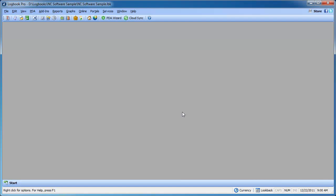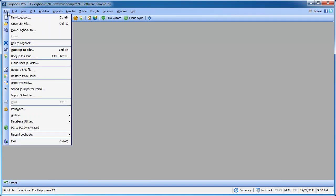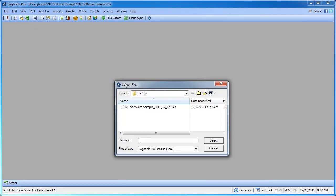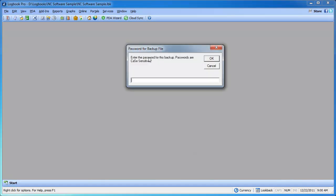Now let us take a look at restoring a backup that has a password. File, restore, back file. That is the file we just created in the backup process. And there is the file we just created. Now remember we have a password assigned to this. Therefore you are going to be prompted to enter a password. Now if you do not know the password or somebody else is trying to restore your backup, they are not going to be able to access this. It has a strong encryption set on the file.